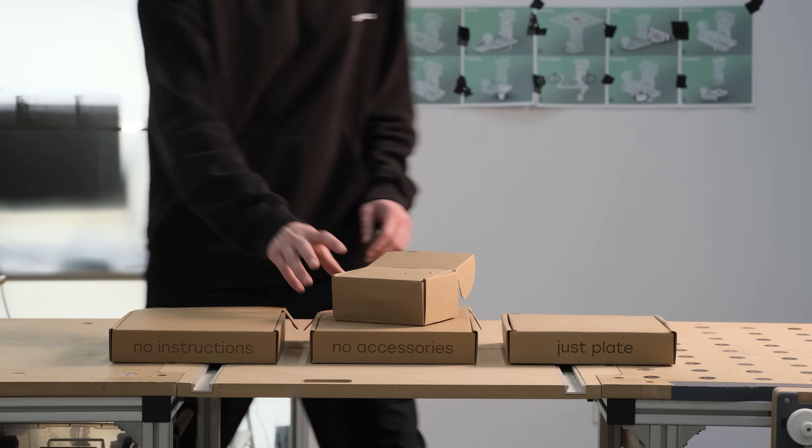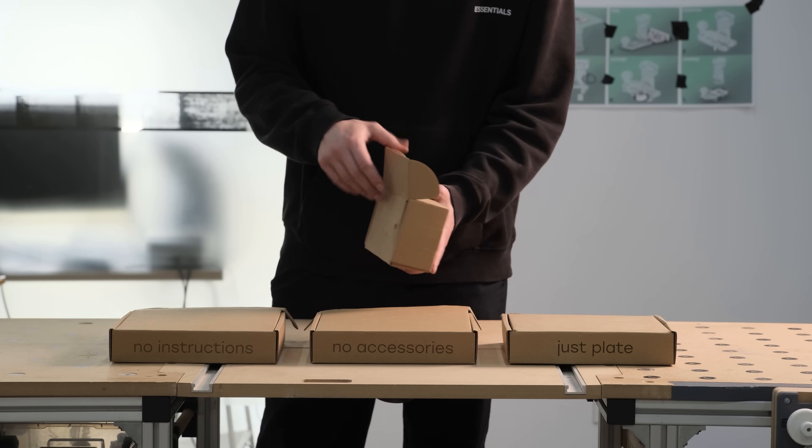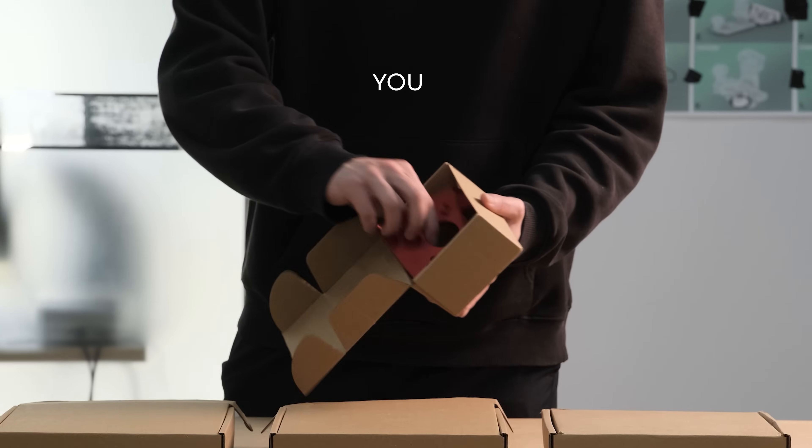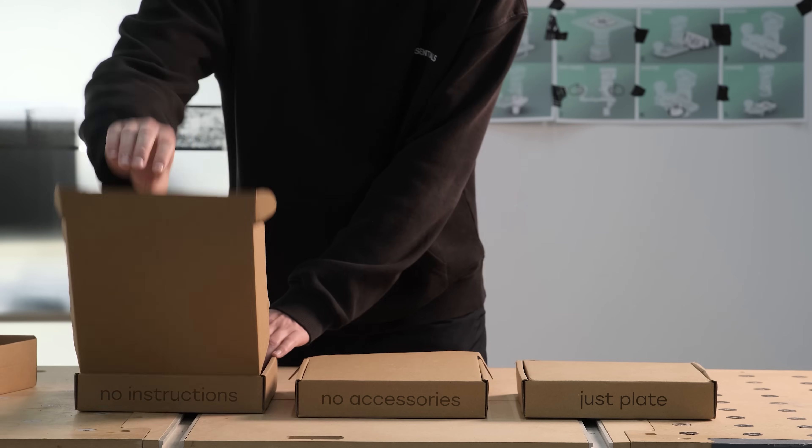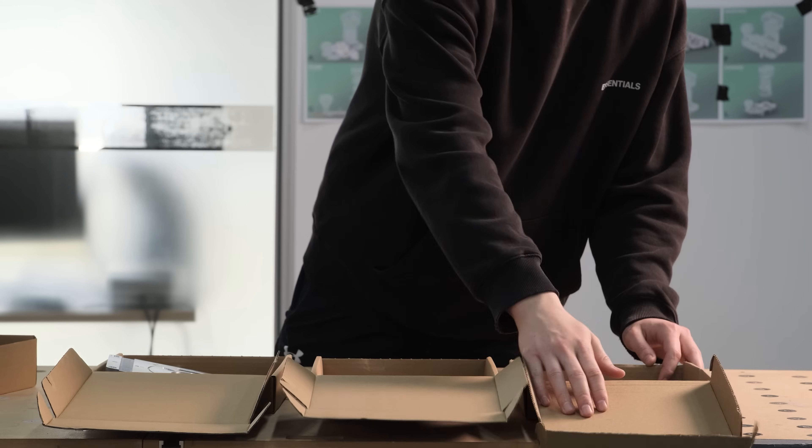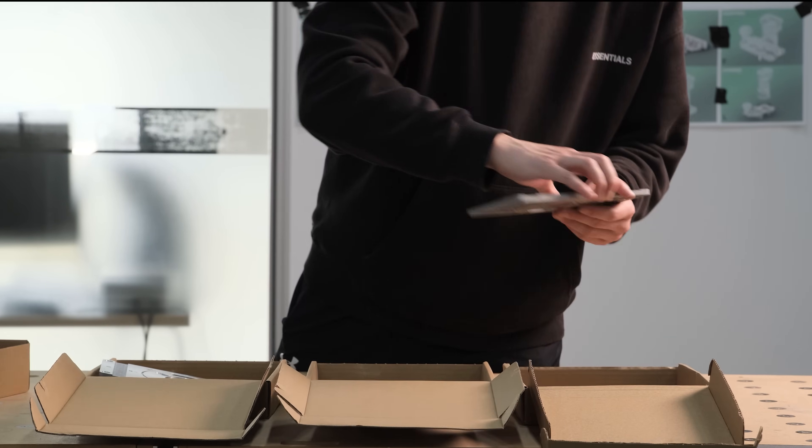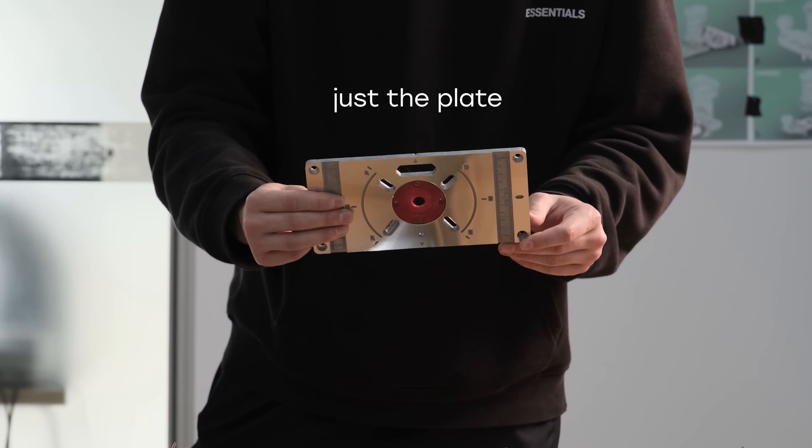What if I told you that most router plates you buy come half-finished? They arrive at your doorstep expecting you to figure out the rest. No instructions, no necessary accessories, just the plate.